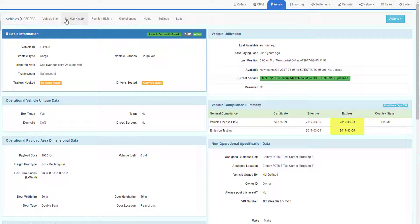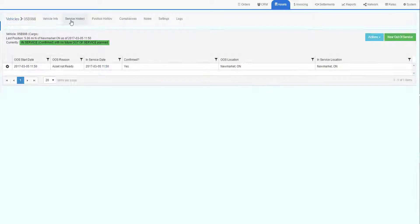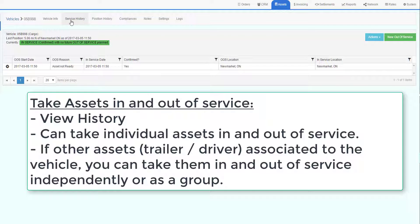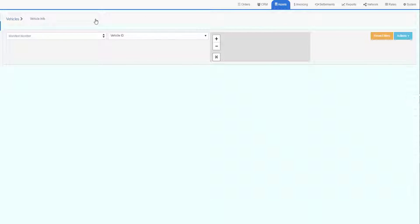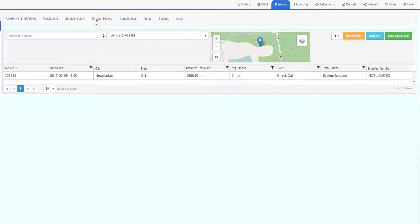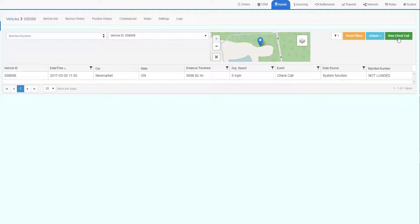The top menu system gives you more information about this vehicle. Service history will be a history of all the times the truck was taken in and out of service. Position history will show all the historical position locations of the trucks. From here, you can add new check calls.